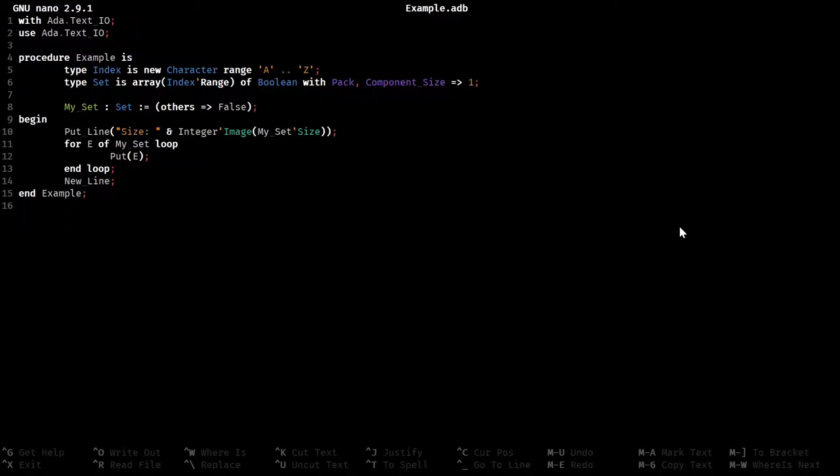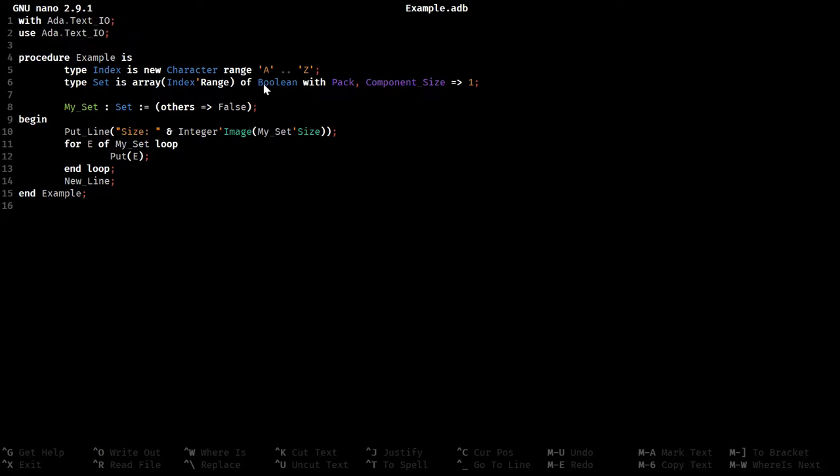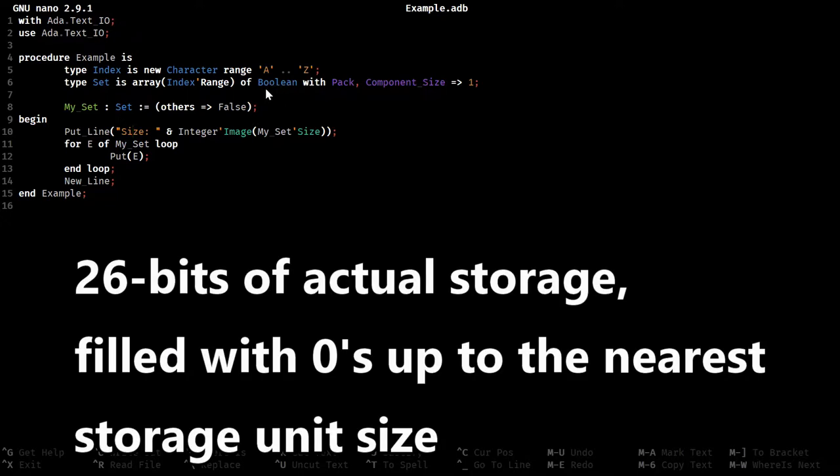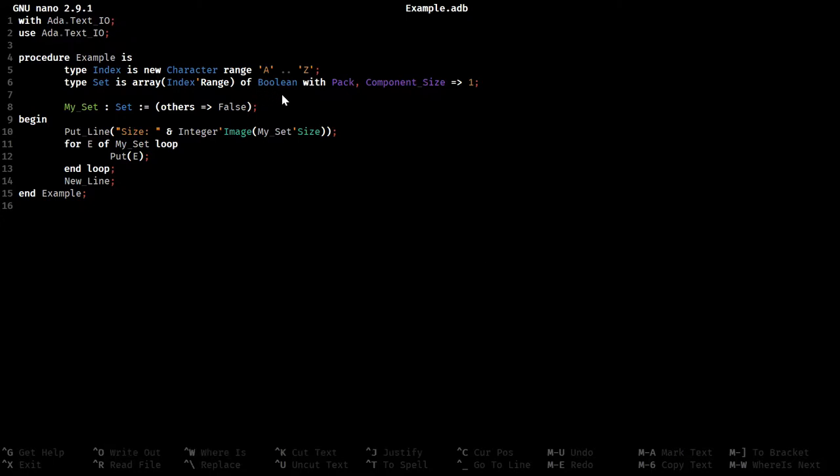So for the most part, I've copied his code over, and you have the index type as it was defined from A to Z, so that's 26 letters. And the set, which is indexed by the index type he just defined, and is a boolean, it's still packed and the component size is 1. Because it's booleans that are being stored, the entire array should be 26 bits.